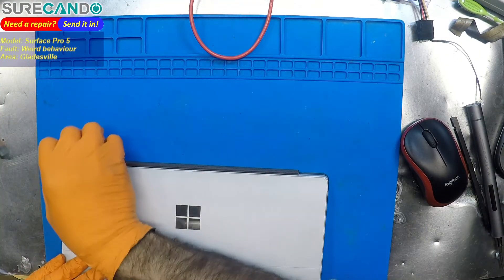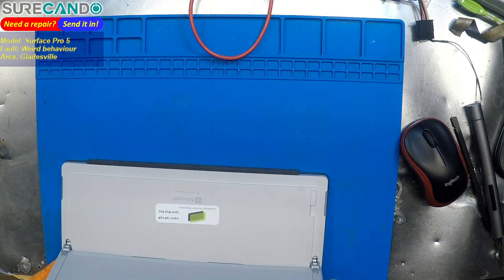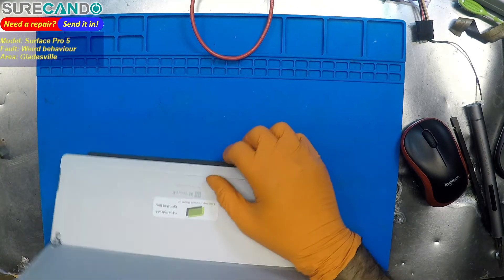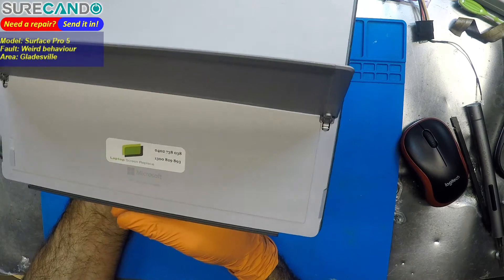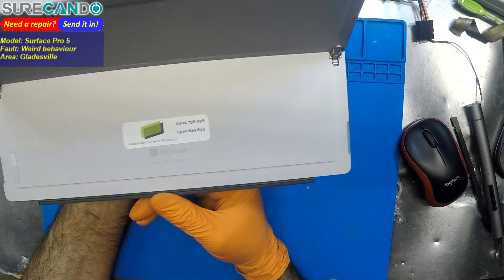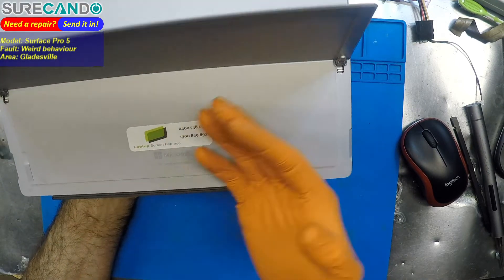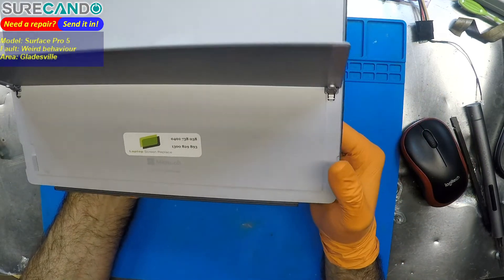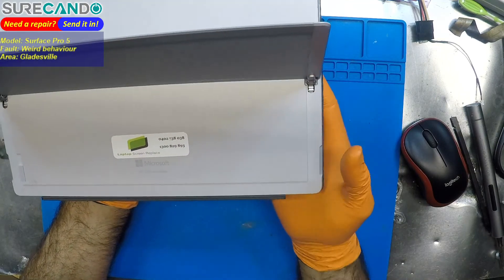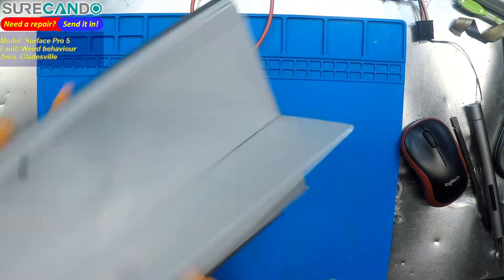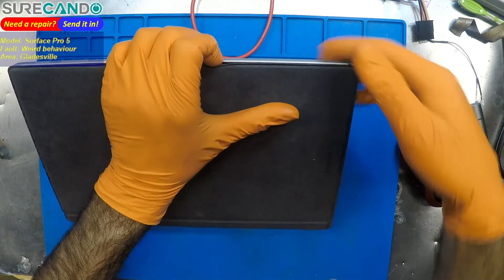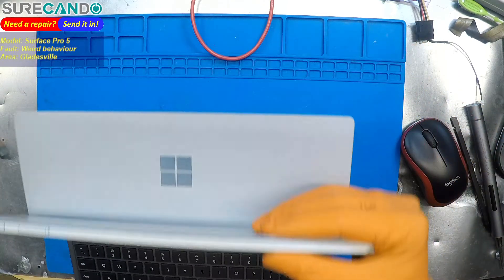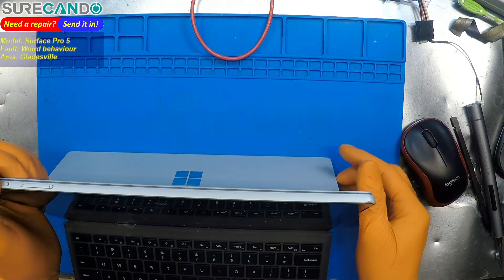This is a Surface Pro laptop screen replace. Some other company... anyway, so this tells us the screen or glass has been changed. 1807, 256 gig model. So this one has some weird issues. Let's have a look.